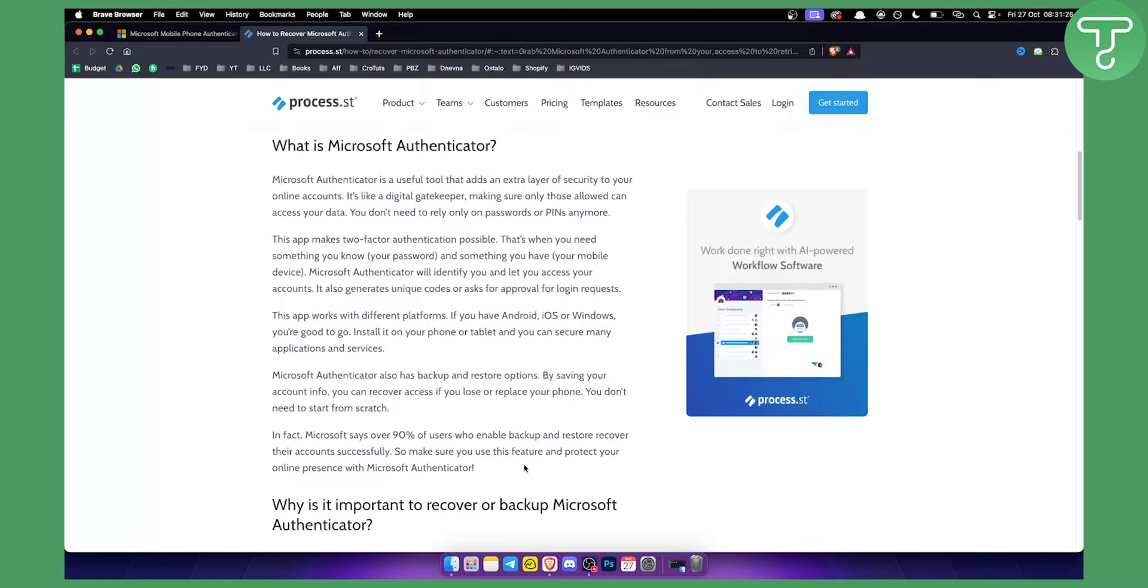So make sure you're using this feature because if you're not using this feature, there will be a very hard time to recover Microsoft Authenticator app for yourself.